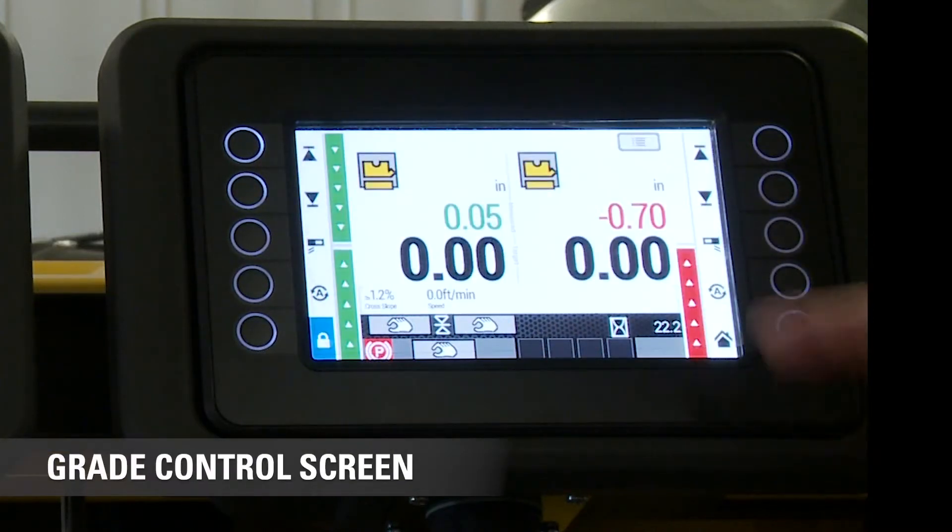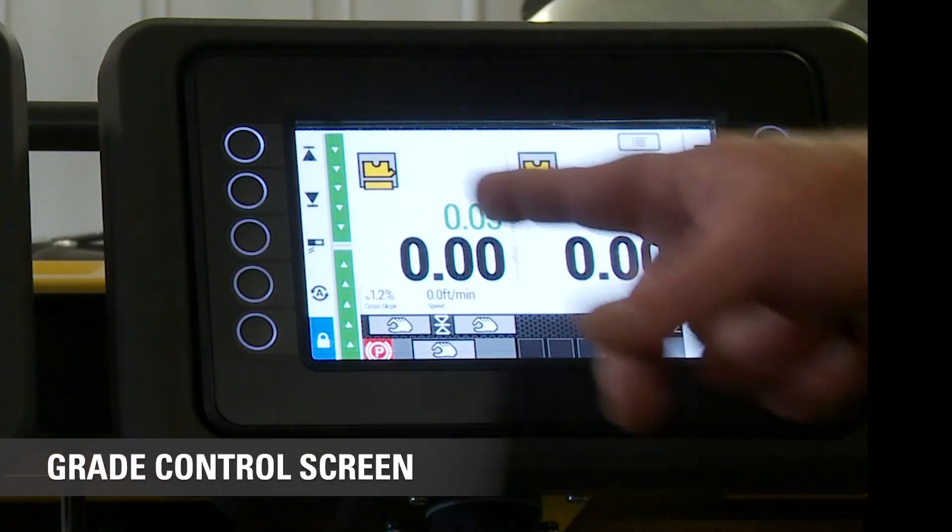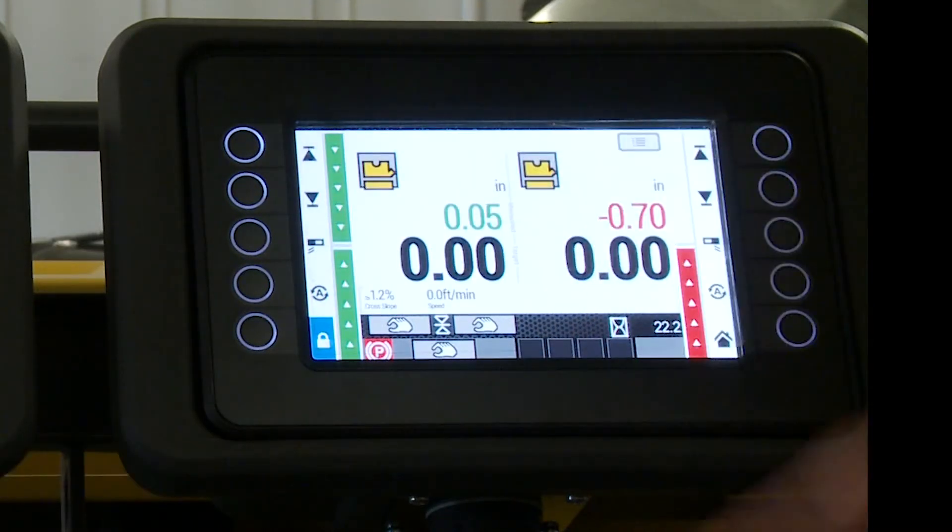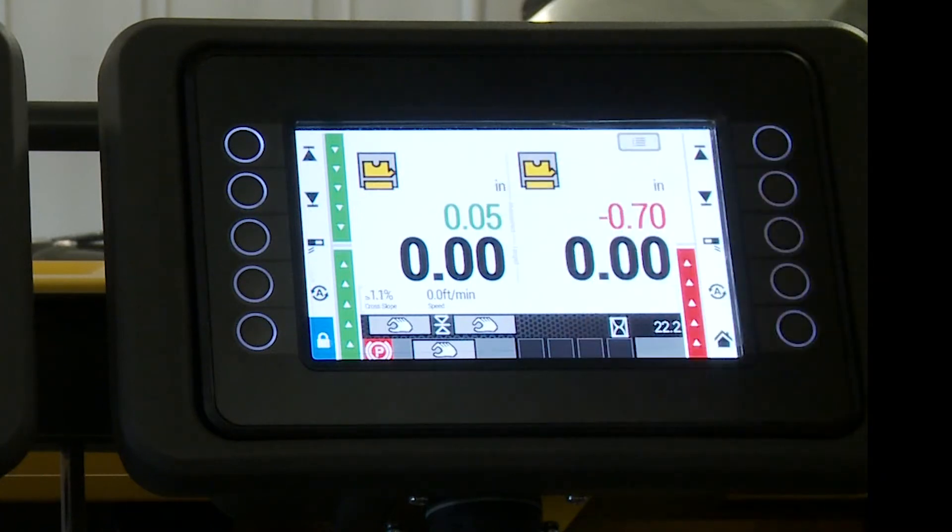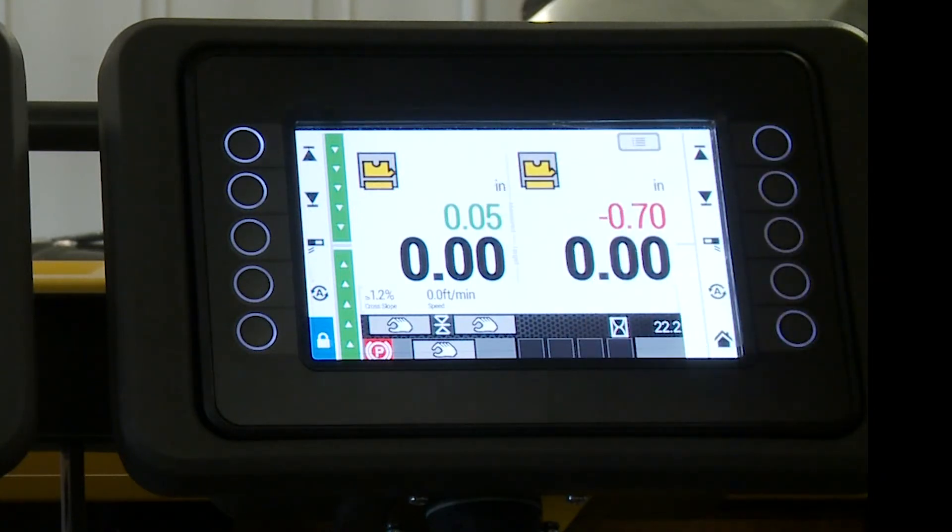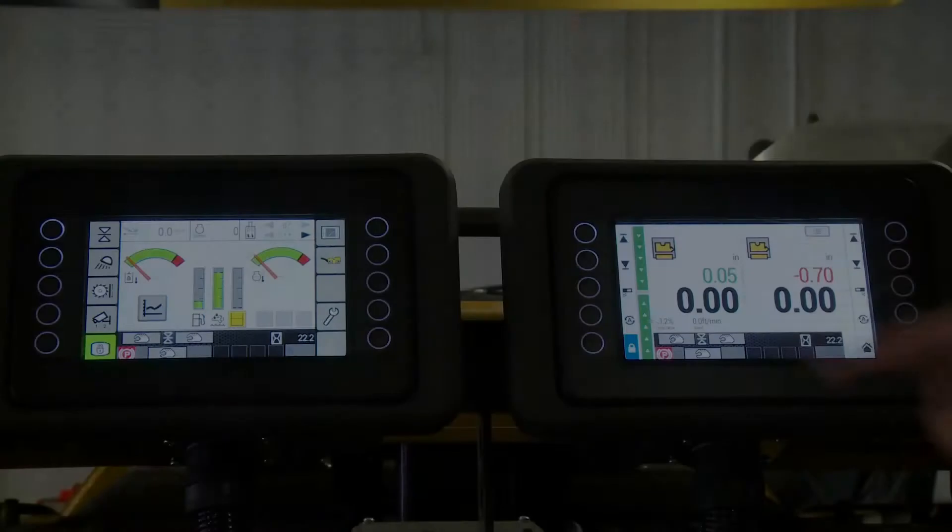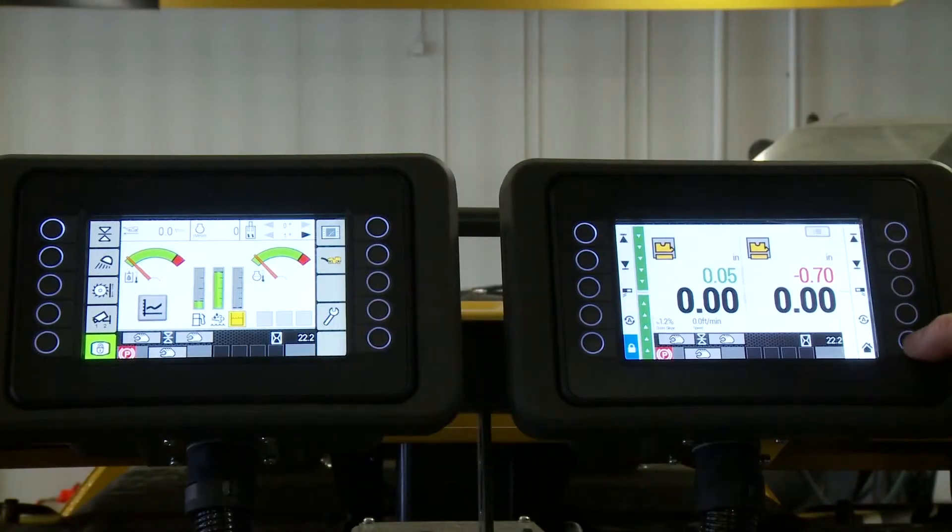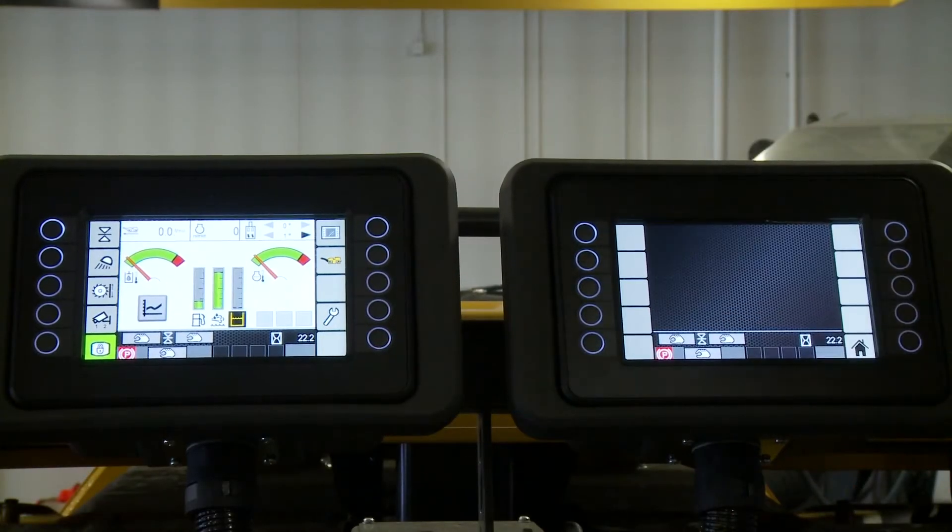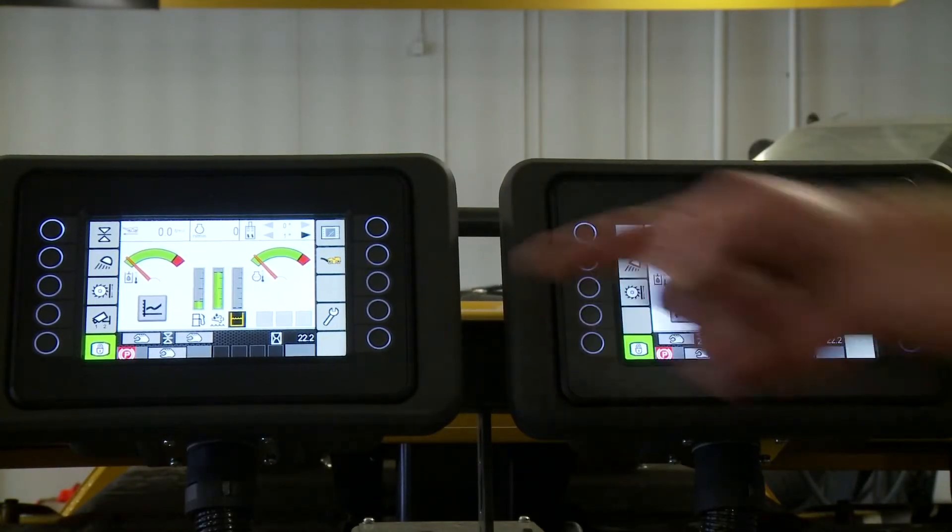So I can run grade on this side and see what this machine is doing, what my ground operator is doing right here. This is what our grade screen looks like. So I want to go back to the home screen to make it look like that, just press the home key here and it'll take me right back to this screen.